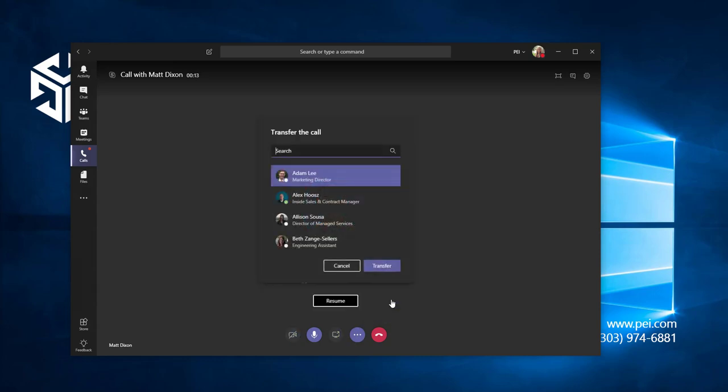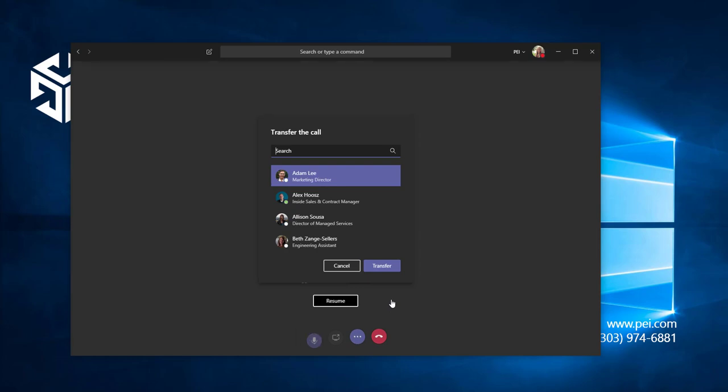The call you're currently on will be placed on hold. You can transfer the call to someone else in your organization by typing their name in this box, or you can type the phone number of the person you'd like to transfer the call to.